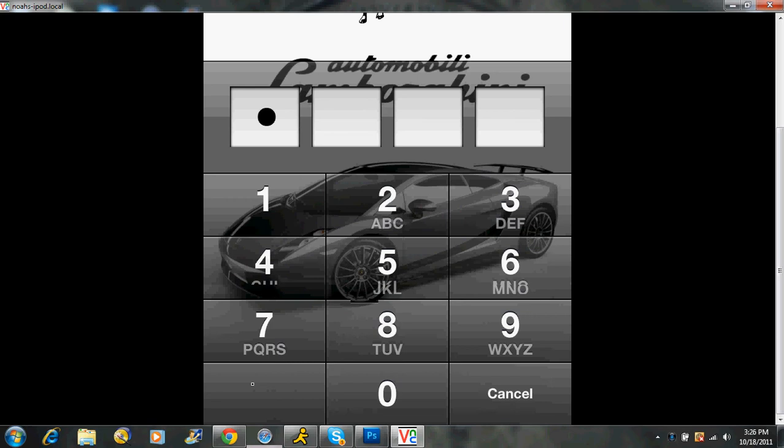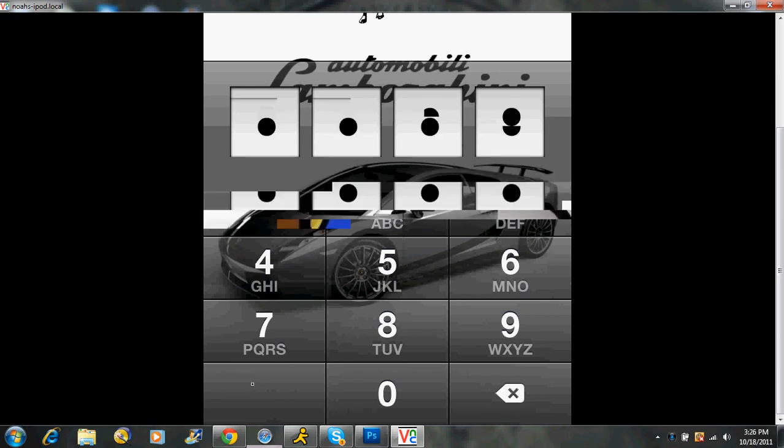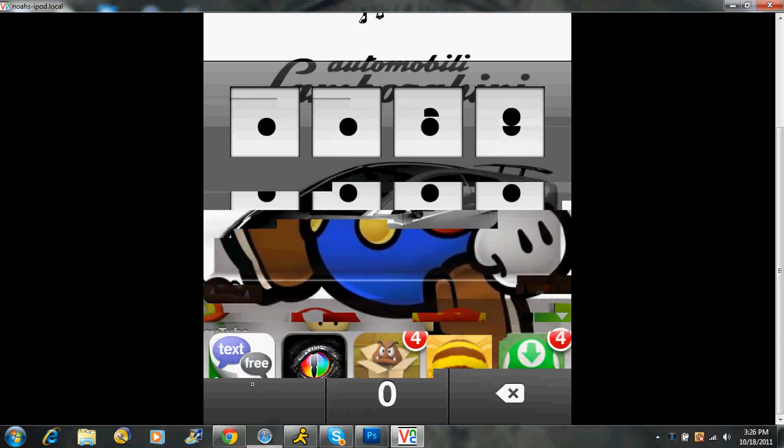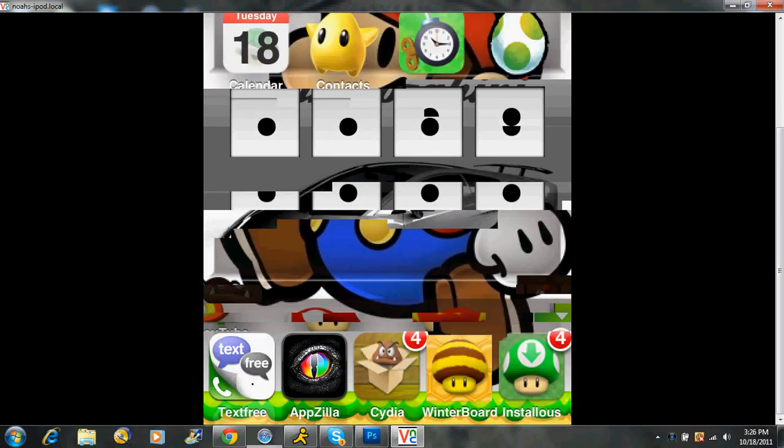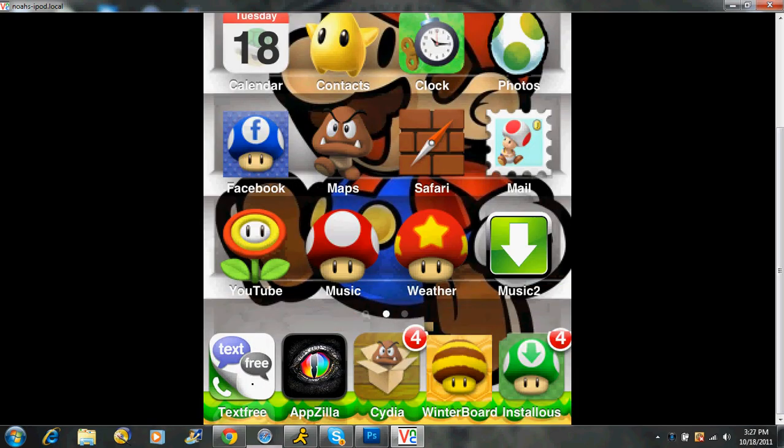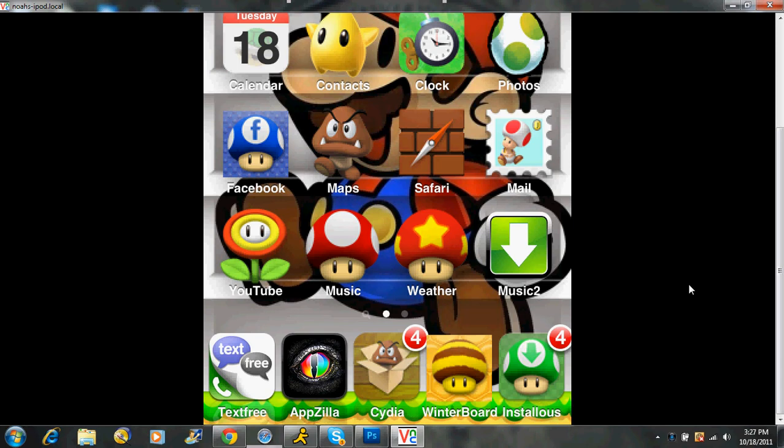Let's go ahead and turn on our iPod. That sound was me unlocking my iPod. Due to the fact that it's jailbroken, this is a theme that I had, even though I hate Mario. It's still an epic theme.